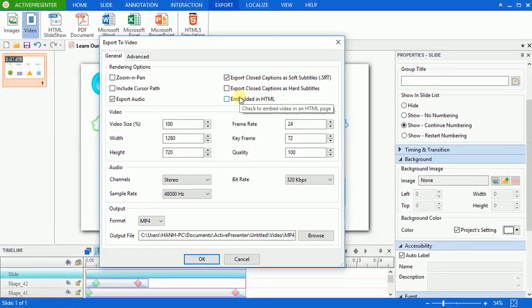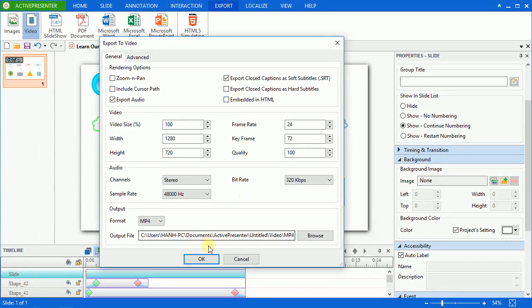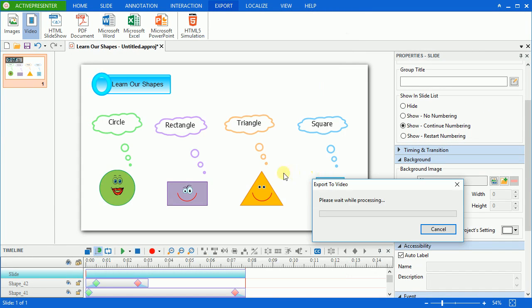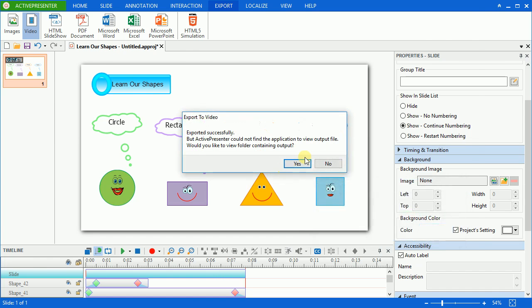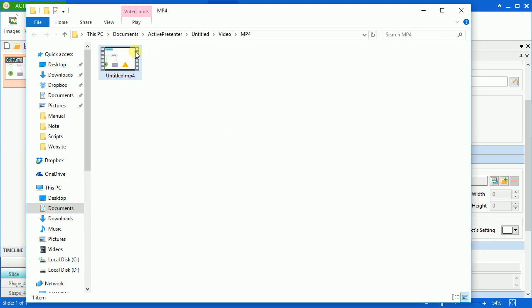Finally, click OK when you're ready to export your project to a video. And here is the exported video. Let's see.